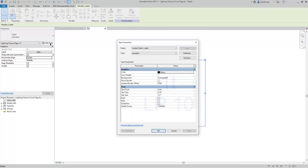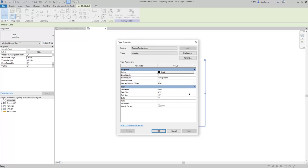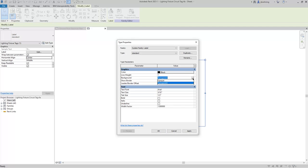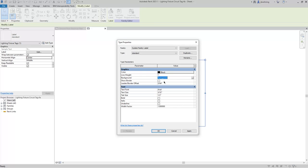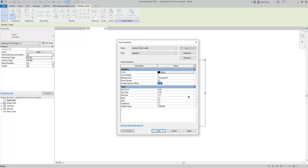When you click edit type, you can then adjust the graphics and text parameters in the type properties dialog. For the graphics, you can control the color and the line weight, and then you can control the background. And so when this is set to opaque, then it will cover any of the components that it's on top of. In this case, it's set to transparent, and so you'll be able to see those components behind the tag. I'm going to select show border for this example, and then you can also control the leader and border offset. And then under text, you can control the text style that is used so that your tags can meet your graphic standards.